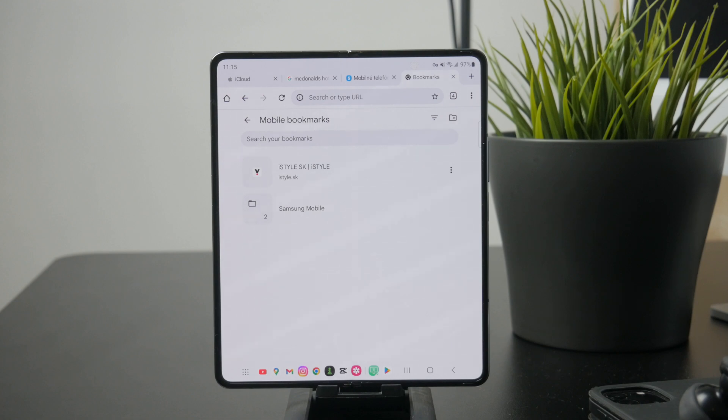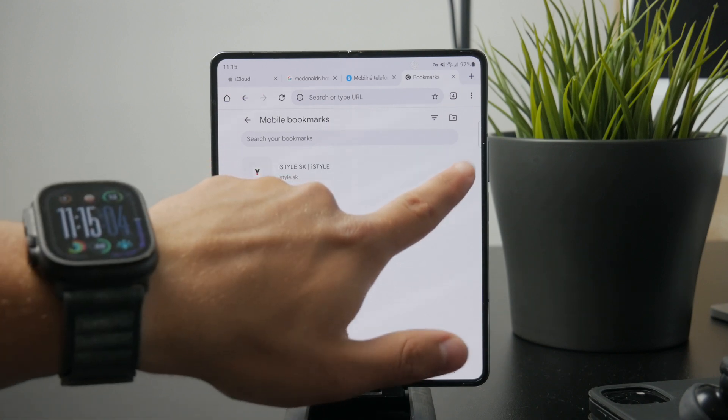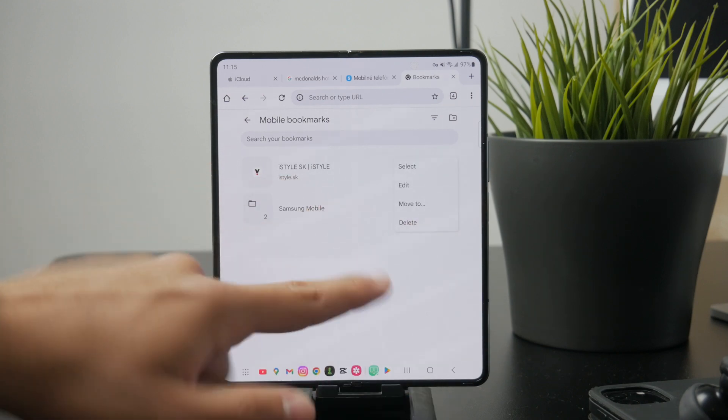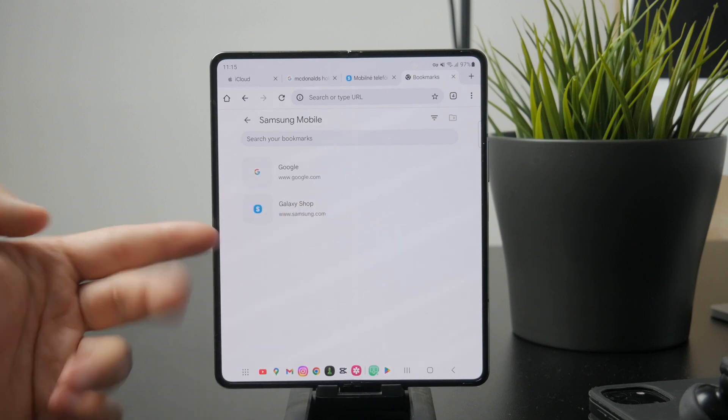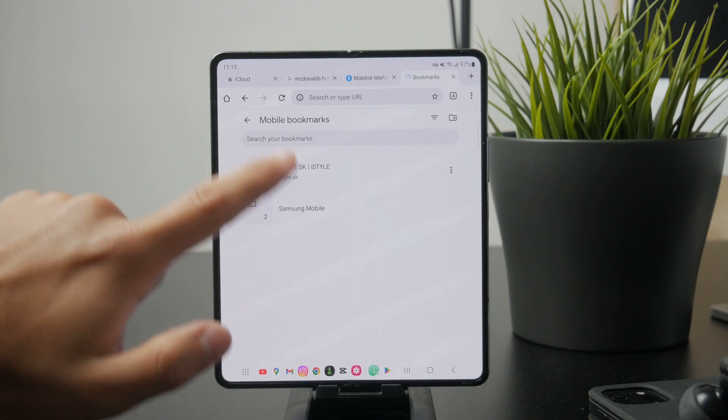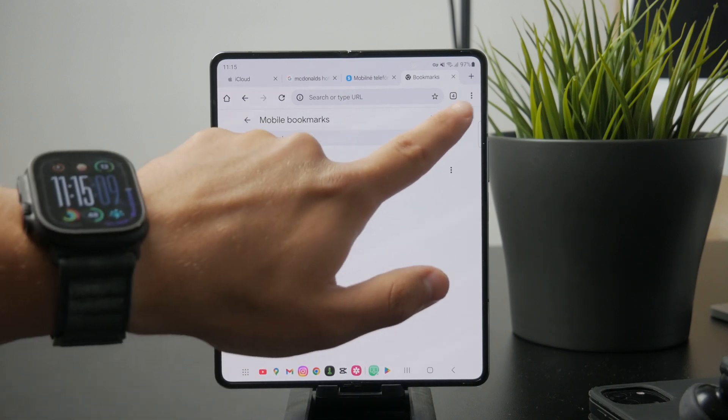Most browsers also let you organize these into folders, rename them or delete old ones, making it easier to manage over time.